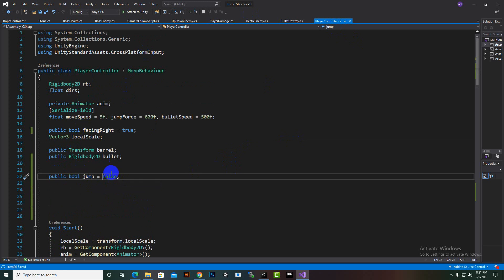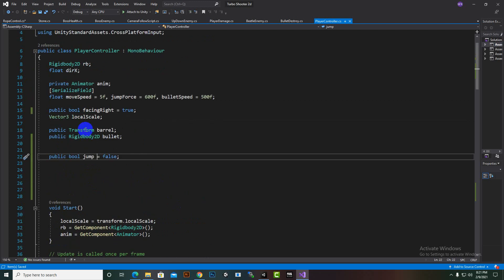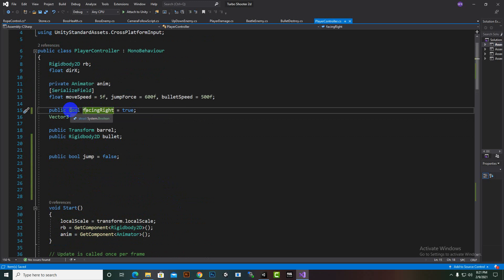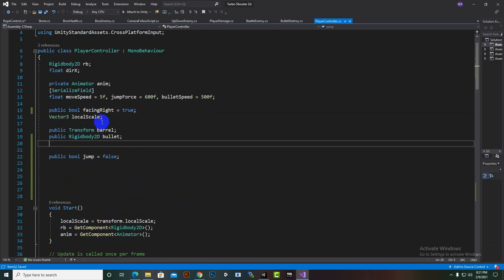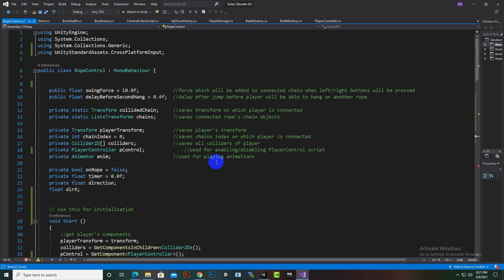We also have 'facing right' equal to true. Before this script it was a private variable, and I just converted it to public so that we can access it in another script. Now we will move to the script which I have created for the specific swinging functionality.